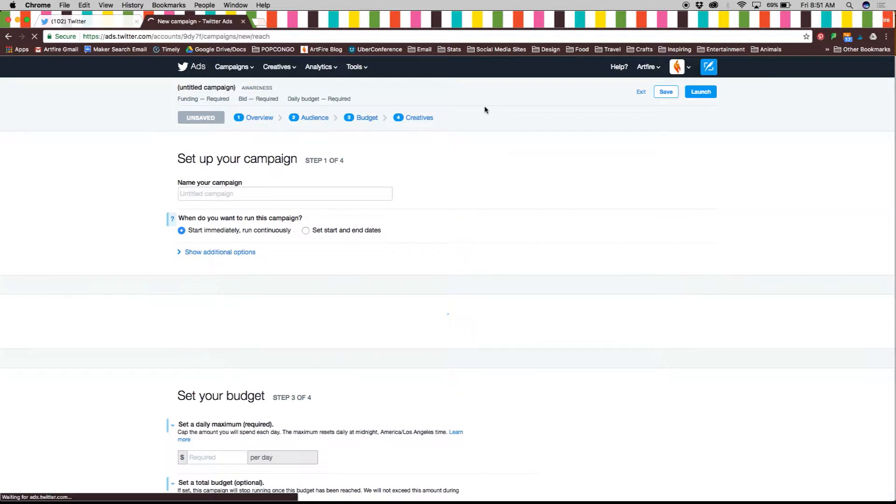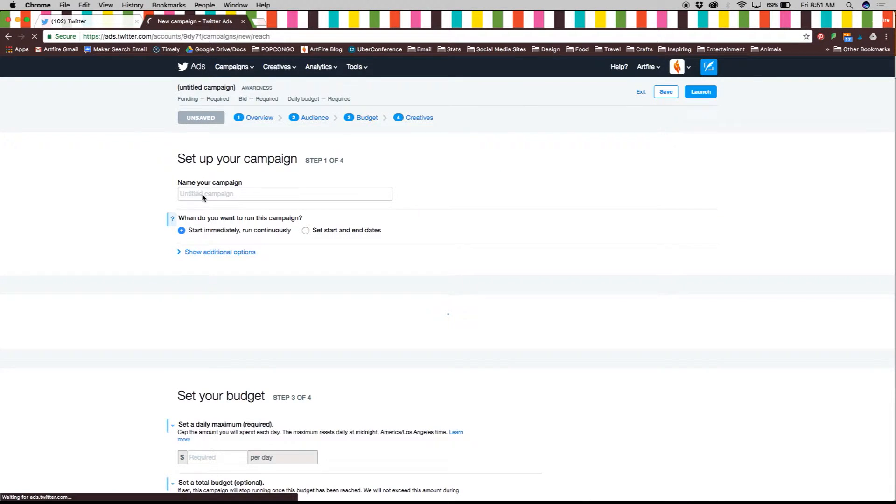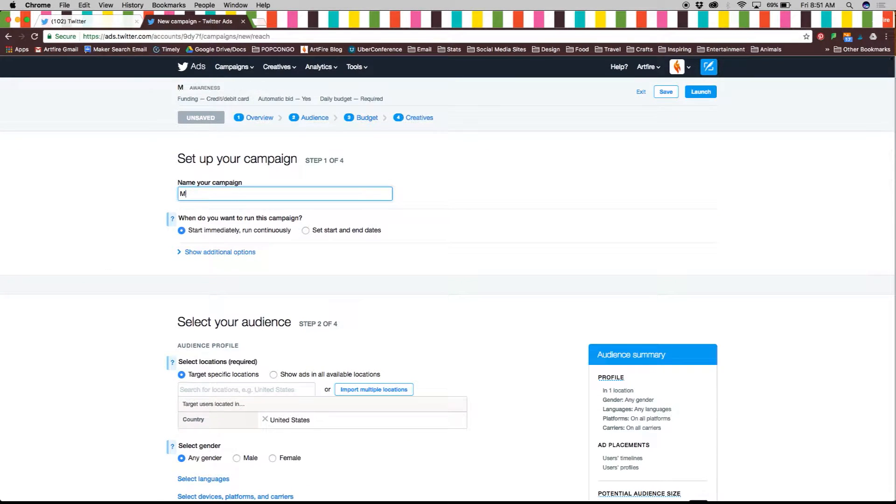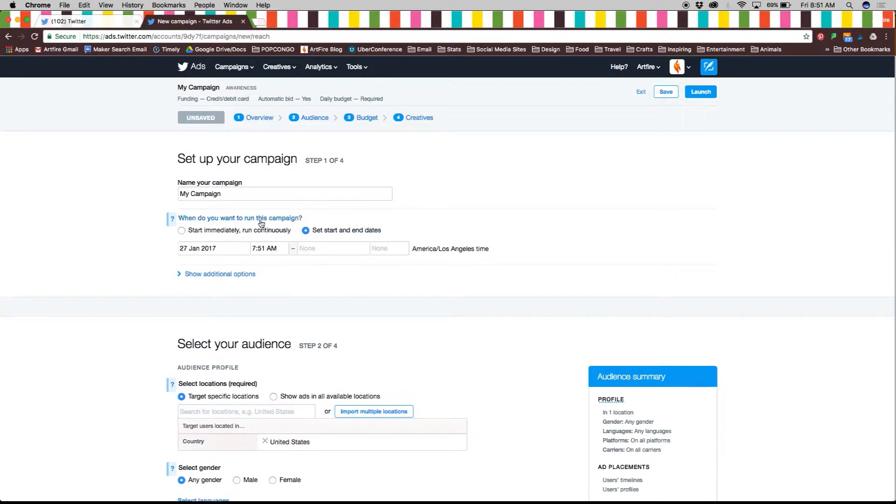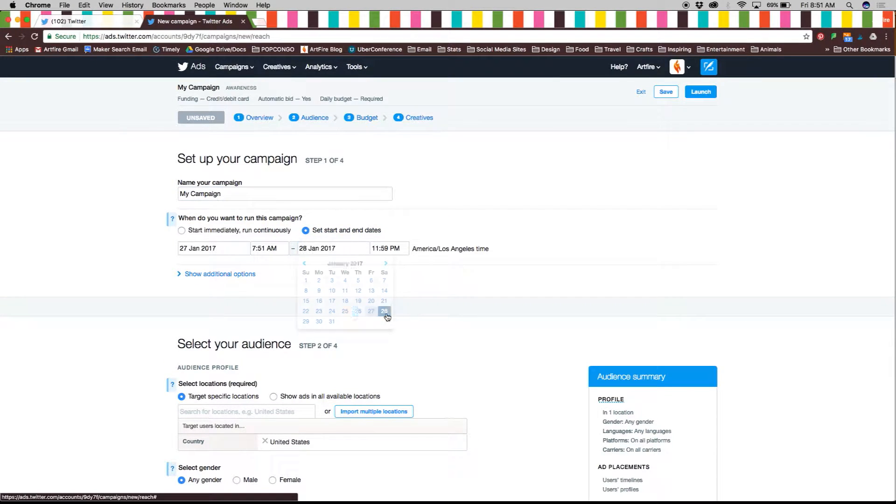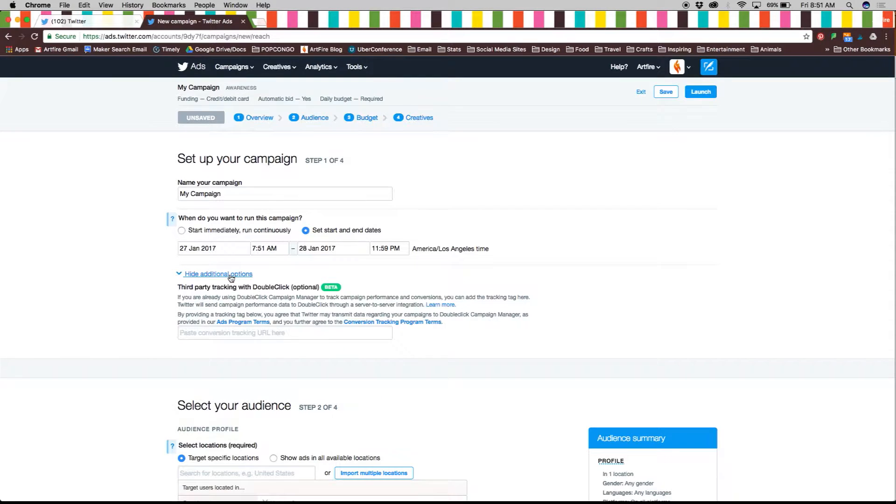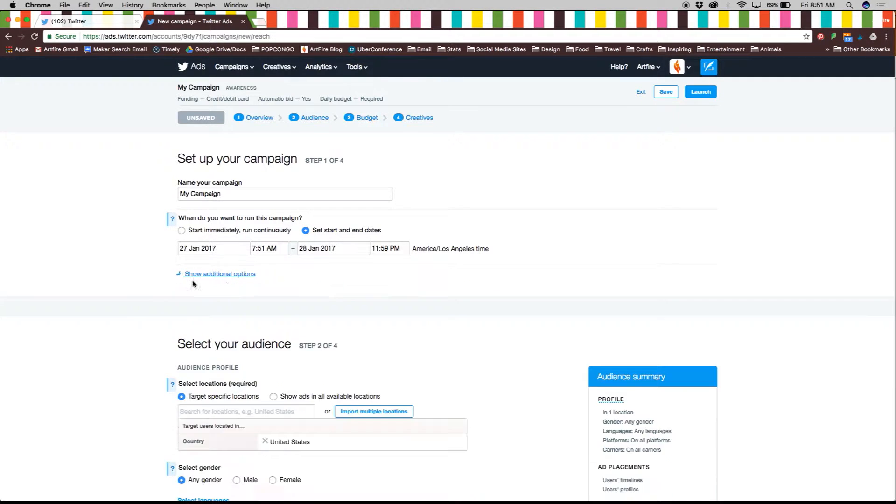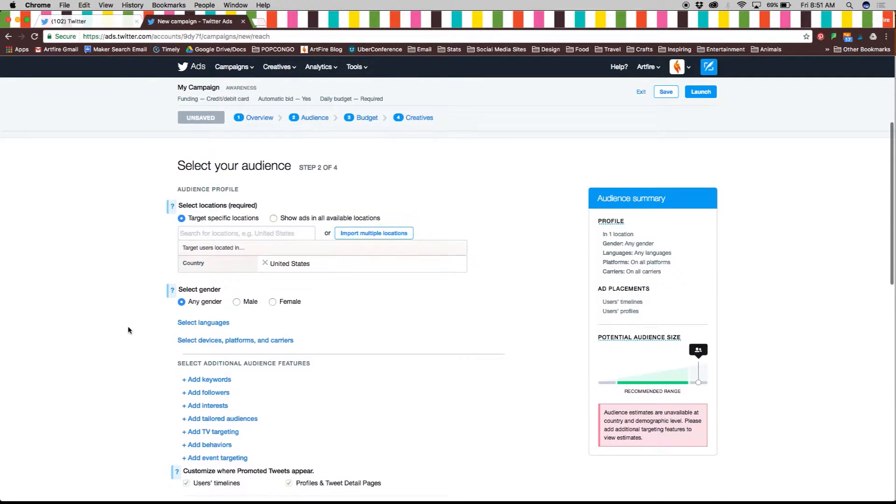Here you will name your campaign then decide whether to start it immediately and continuously or set a start and end date. Under that you have the additional option to add a third-party tracking manager.